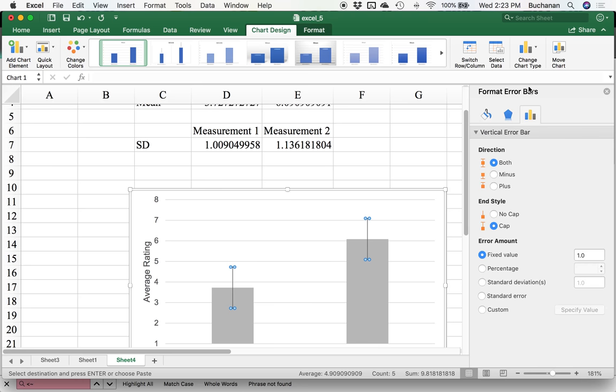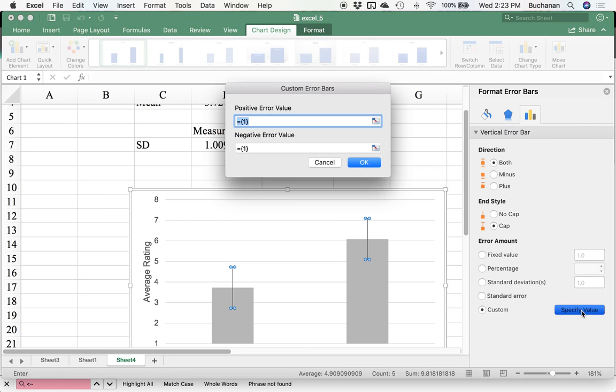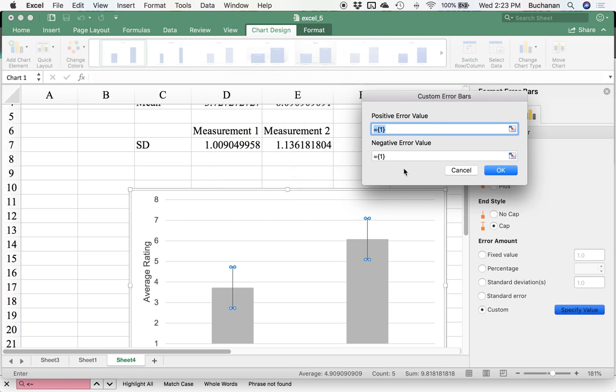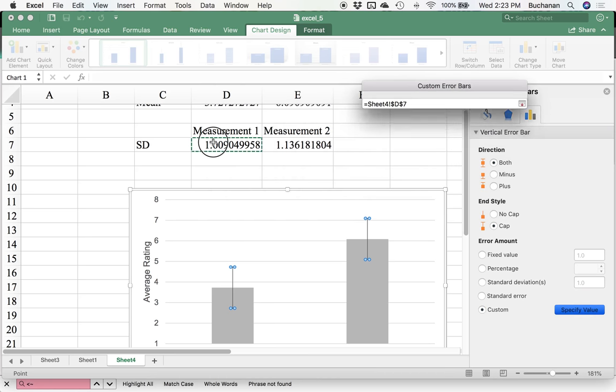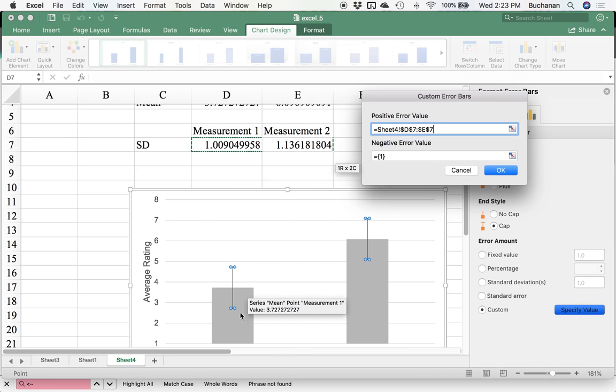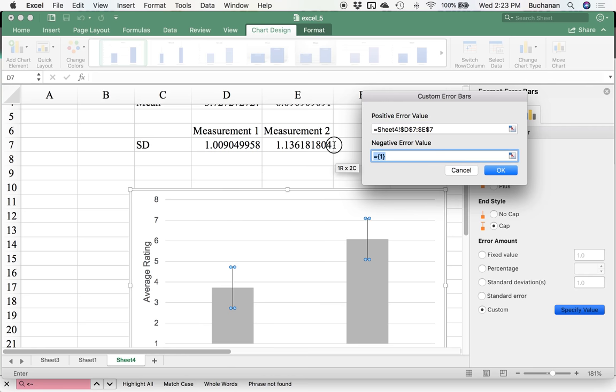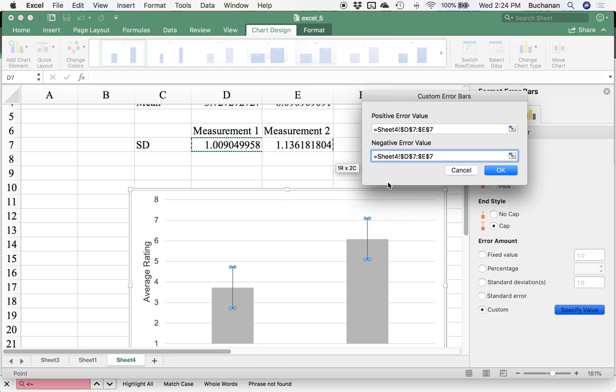You want to click more error bar options so you have all of the control. In one of these, it gives me an option. So the little three bar one, instead of fixed value here, we're going to click custom, then specify value. This is confusing because it gives you positive and negative, but we're going to highlight both of these so that I'll get the first one for the first bar and the second one for the second bar. Click over here in the negative one and do the same thing. Highlight both of them. So they'll be the same in both positive and negative, so that it gives you an even error bar on both sides. Click okay.